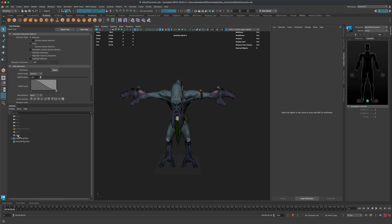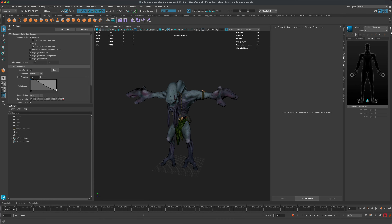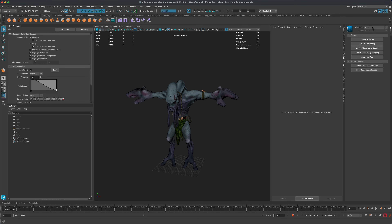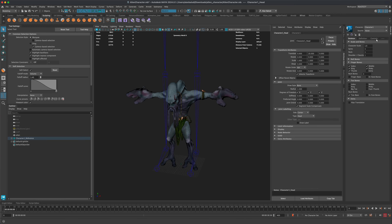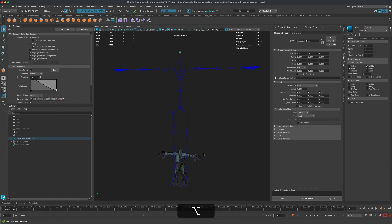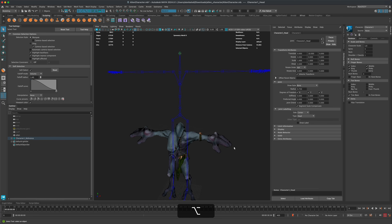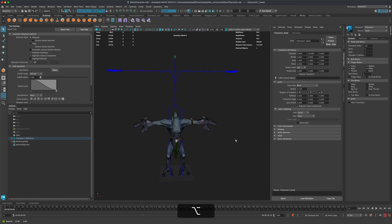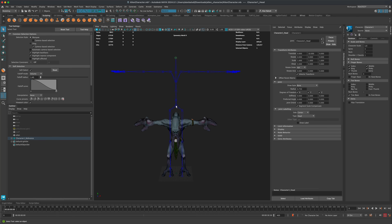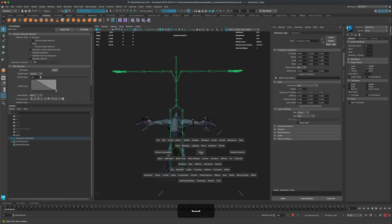In the HumanIK tab, set the character to None and click Create Skeleton. A large skeleton appears — much bigger than the character. Go to Character Scale and set it to 0.5 and press Enter to scale it down. The joint size is acceptable, so let's start aligning it in the front view with X-ray Joints enabled.